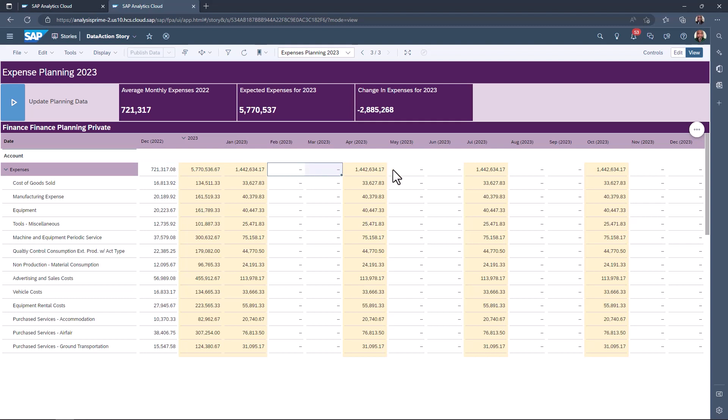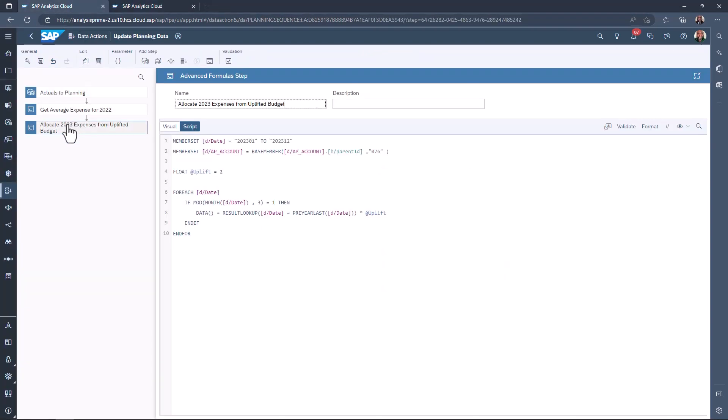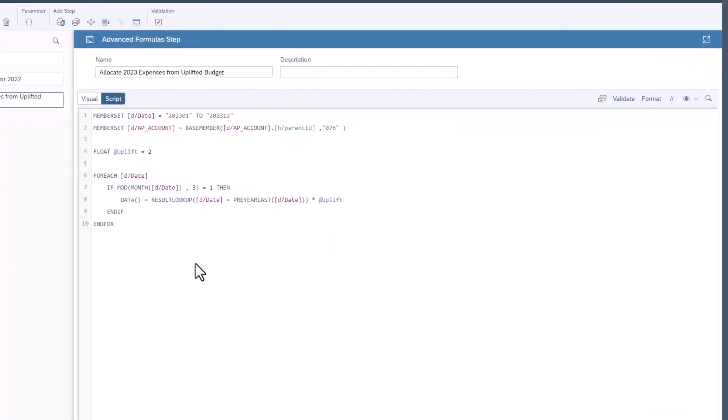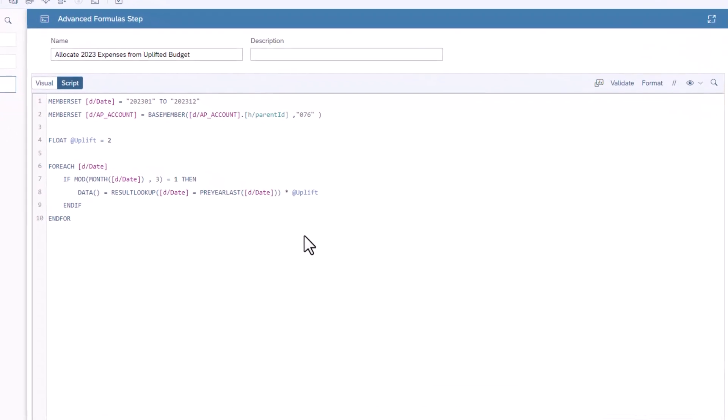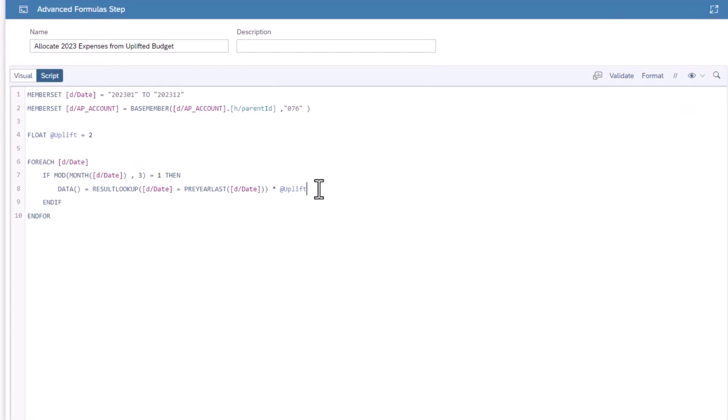Planning wants to give a budget for every month, but want the later months in the quarter to be less than the first. This is to encourage departments to plan their quarterly expenses at the beginning of the quarter. Open the data action and select the new allocation step. Insert a new line between the then and the if statement.